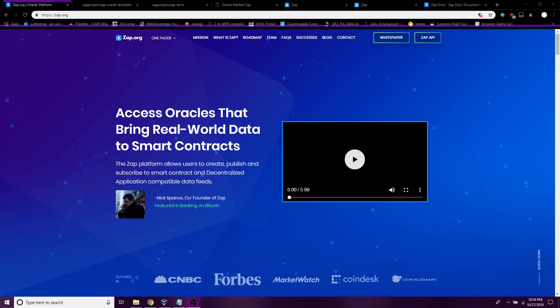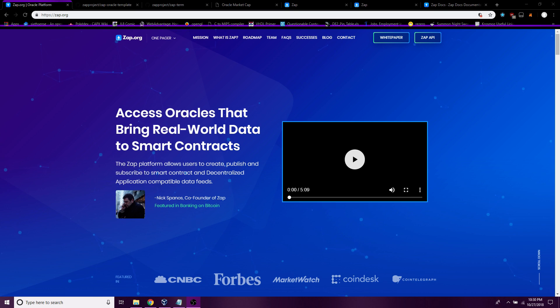Hello, my name is Max and I'm going to be showing you how to create an off-chain Oracle using the ZAP Oracle template.